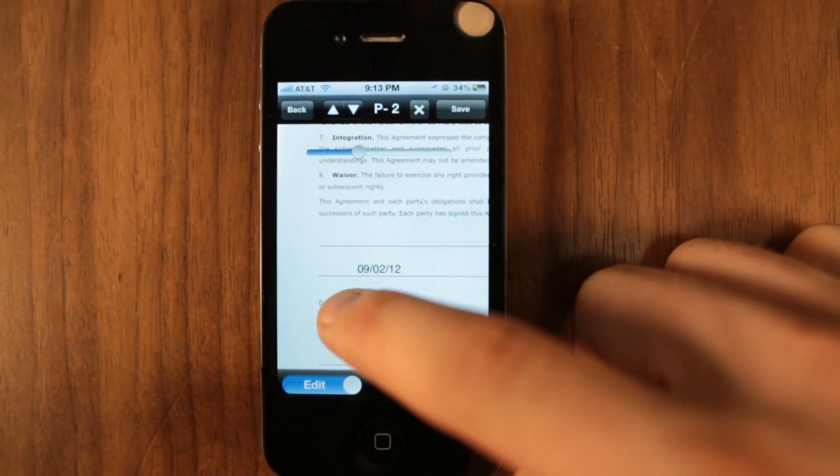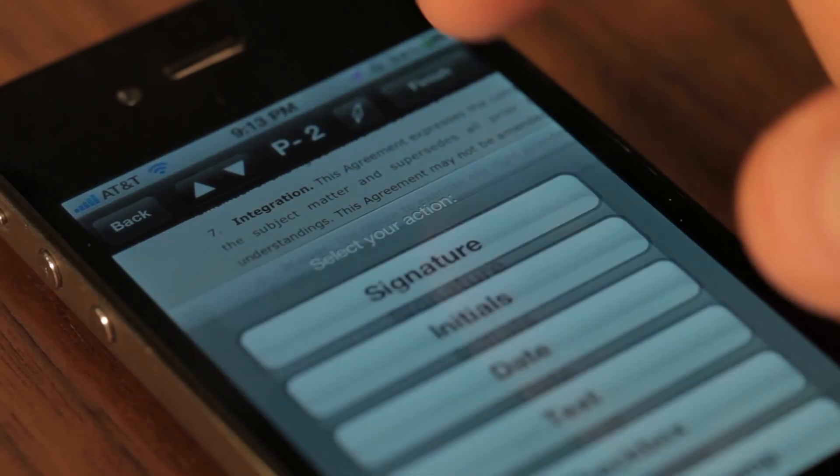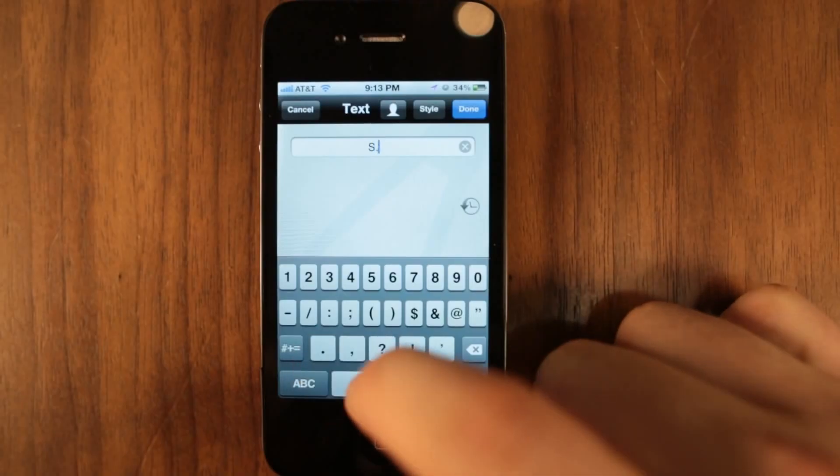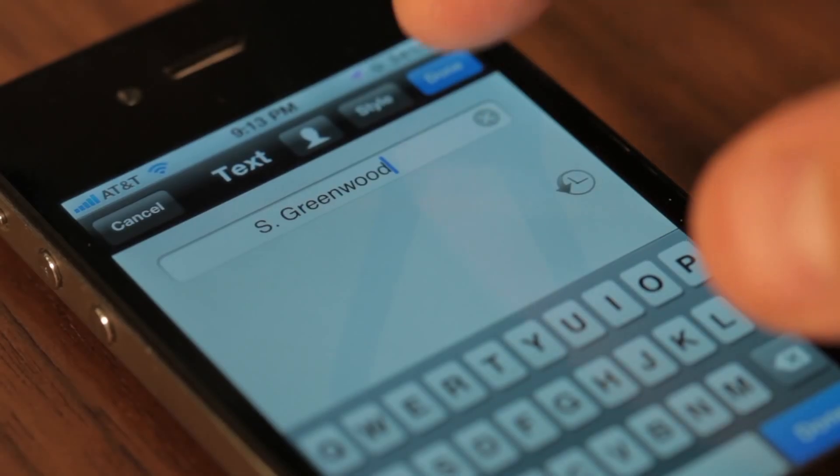You can easily resize your signature or any text that you place by using the slider after placing the item.